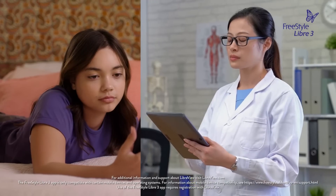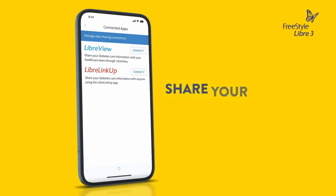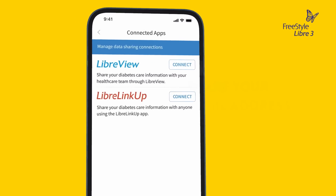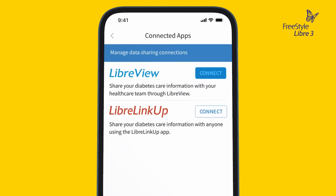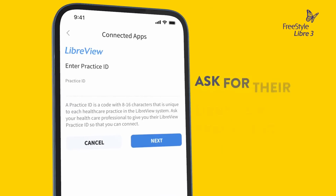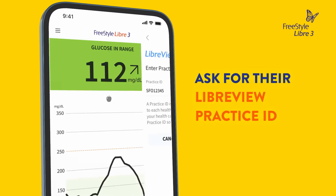There are two ways to do this. One is to share the email address you used to create your LibreView account with your doctor and ask them to invite you to connect. The other is to ask them for their LibreView practice ID and enter it into the Freestyle Libre 3 app.